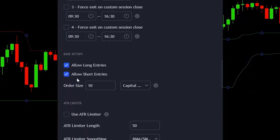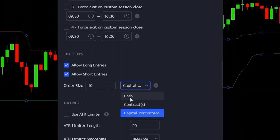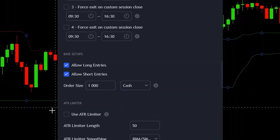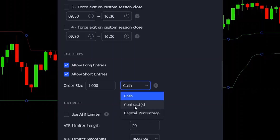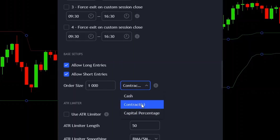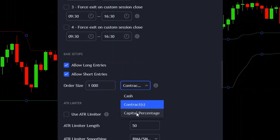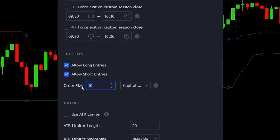In the base setups section, you can decide if you want to allow only long entries, only short entries, or both. Under that you have position sizing options — you can choose cash based, contracts based, or capital percentage based sizing. For example, to enter every position with $1,000, choose cash and set the order size to 1000. To use a set percentage of your capital per position, choose capital percentage and set it — for example 10 for 10% per position.